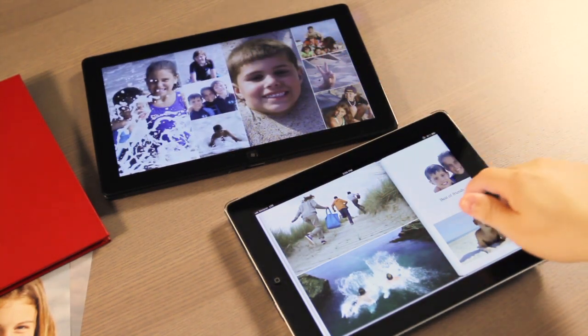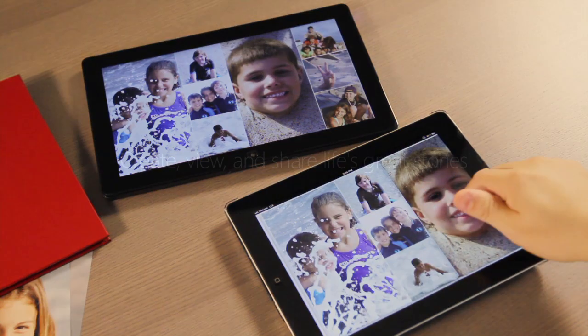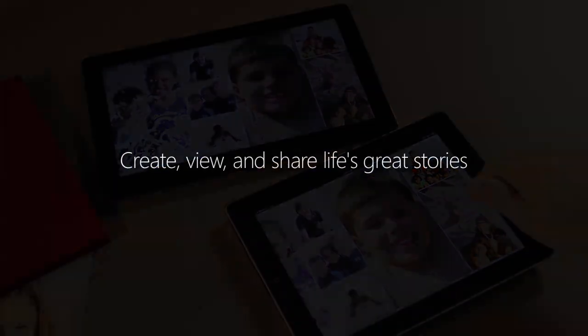The new MediaBook app from RoxyO. Create, view, and share life's great stories.